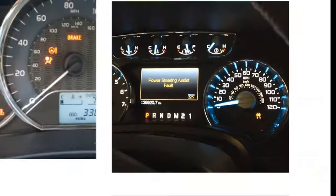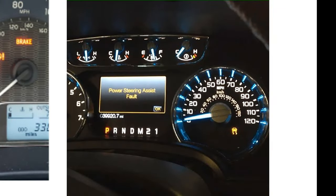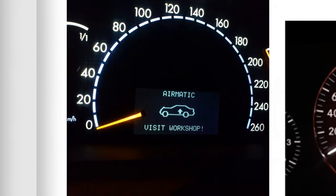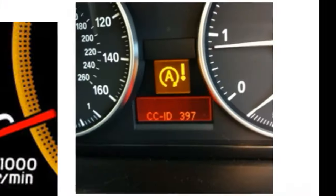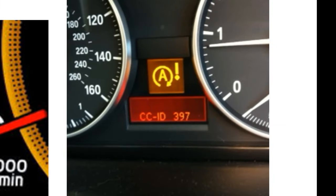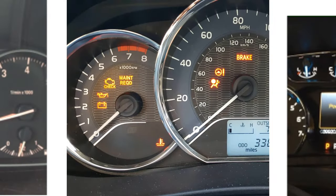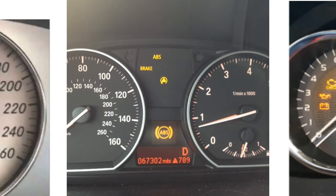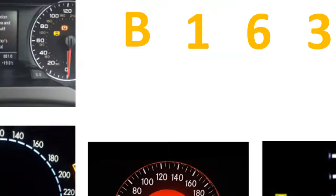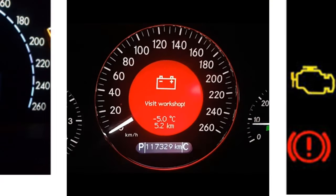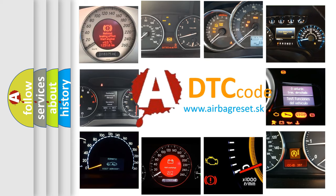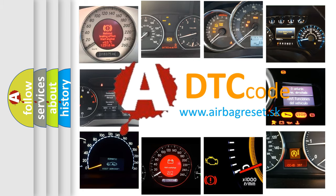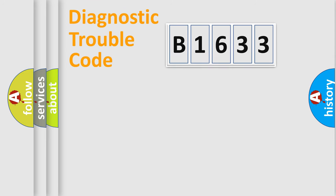Welcome to this video. Are you interested in why your vehicle diagnosis displays B1633? How is the error code interpreted by the vehicle? What does B1633 mean, or how to correct this fault? Today we will find answers to these questions together.